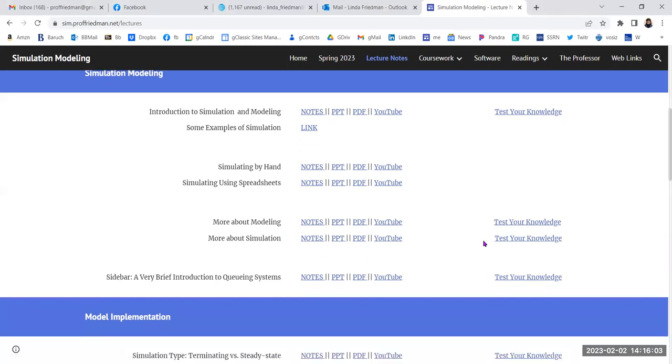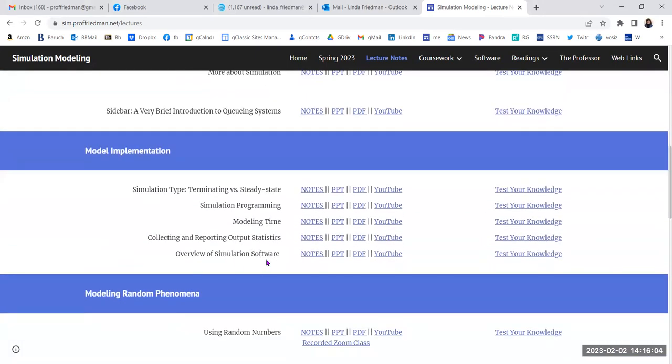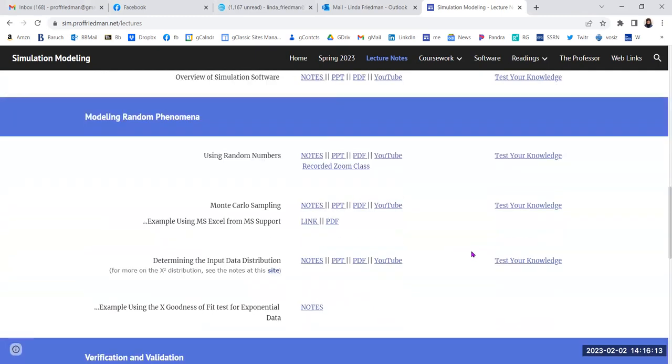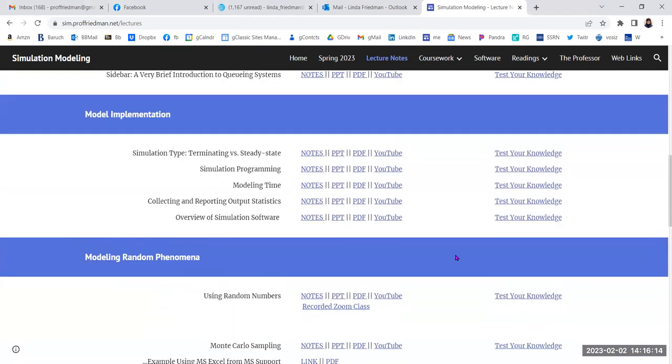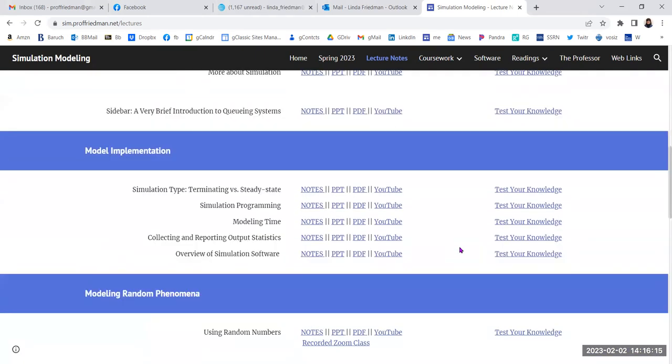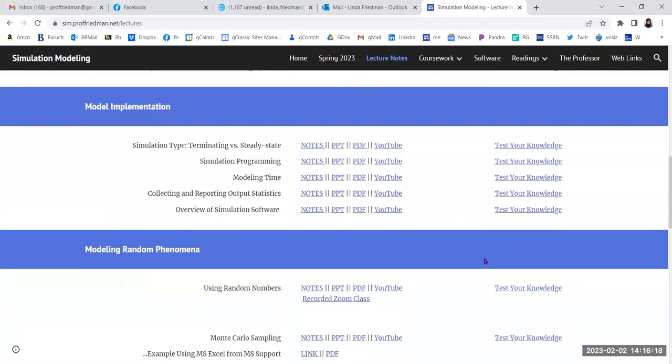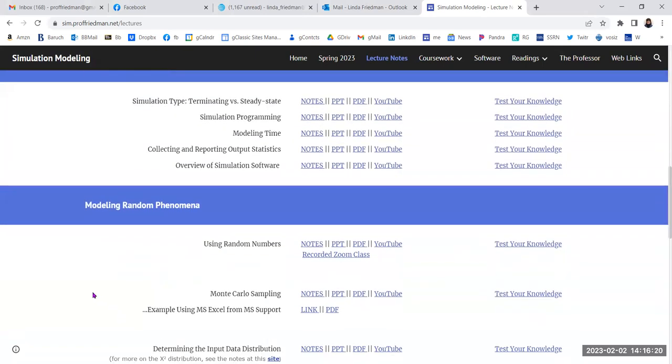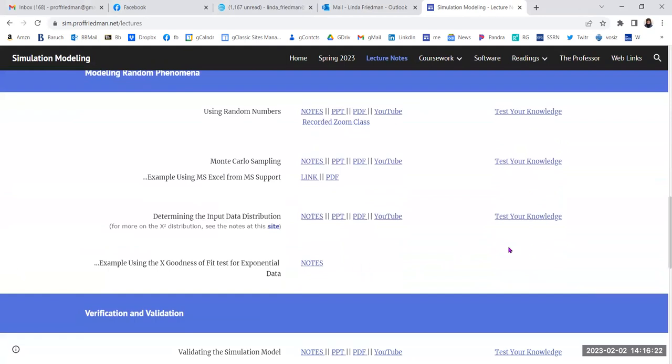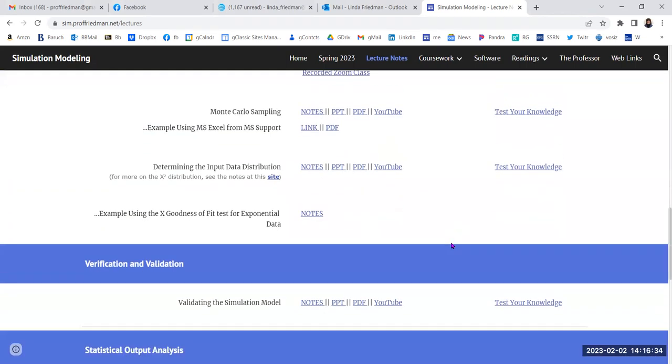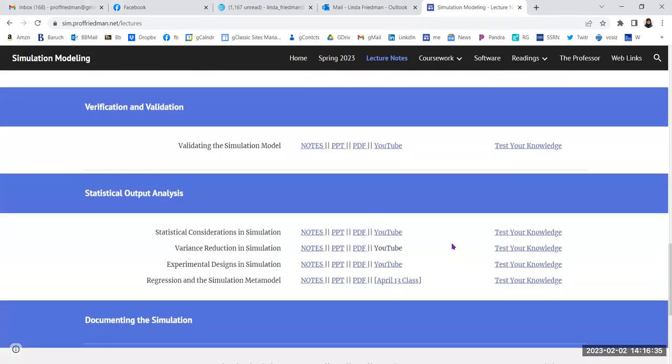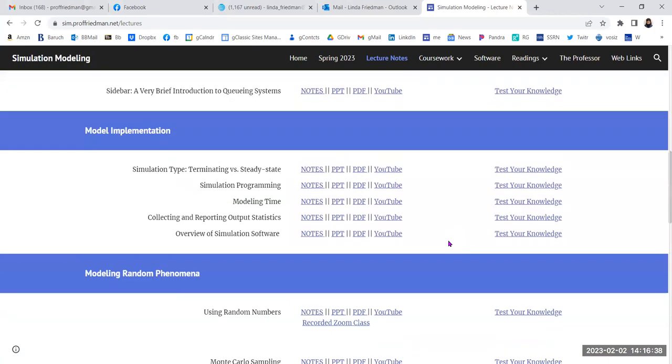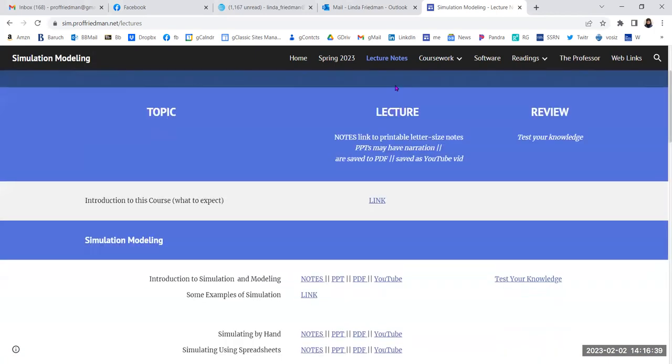And then we go into implementing that model, which basically in computer simulation means coding in some way. And since it's discrete event simulation, we're going to be modeling random phenomena. In fact, you might think of it as taking Monte Carlo simulation, which you may already know, and inserting it into the discrete event simulation model. These are all the different topics we're going to cover through the semester.